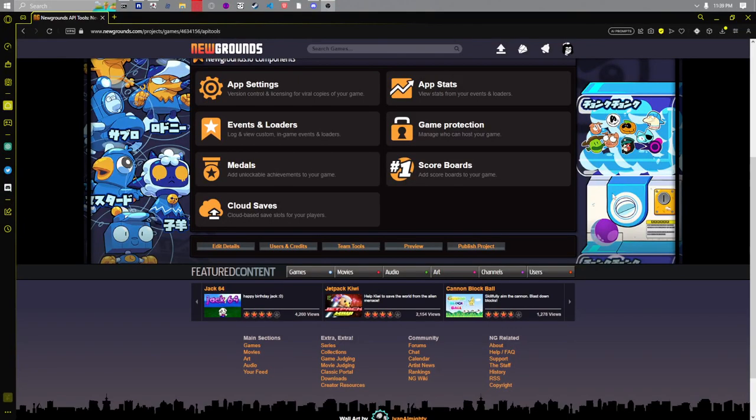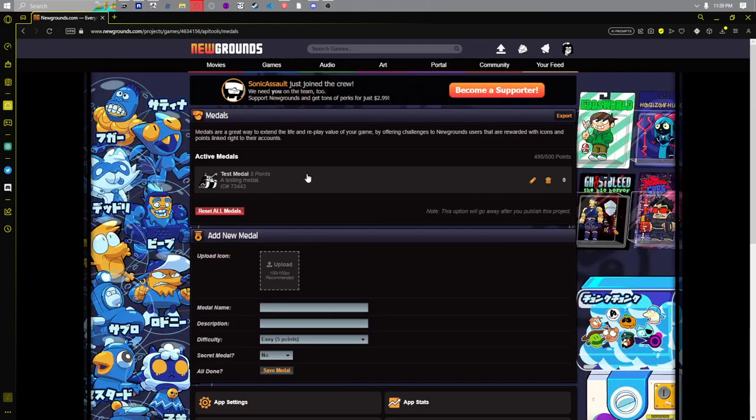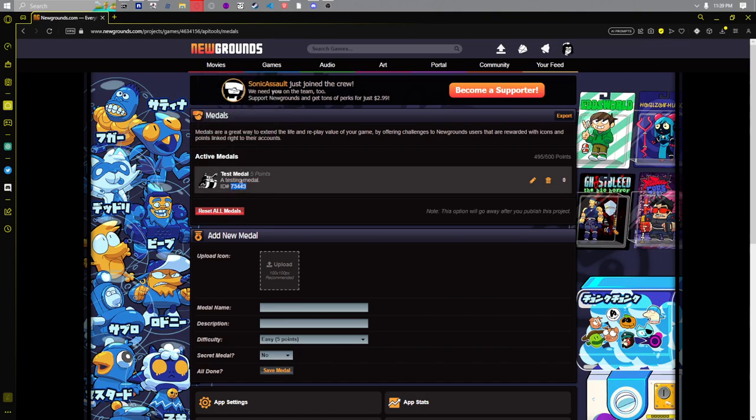So on the API dashboard you can scroll down here to medals and you see this medal ID. You copy this number.